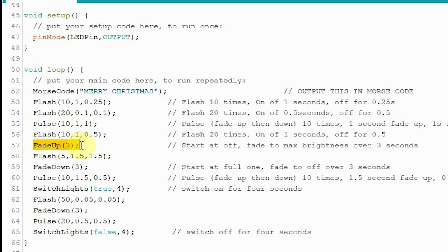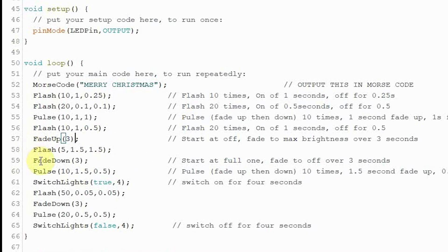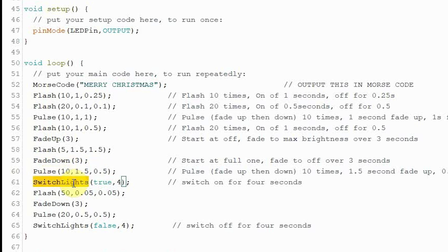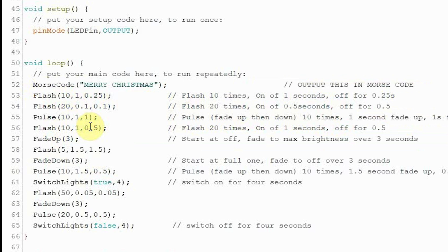We've also got a fade up. So basically it starts off, fade up and then go immediately off after that for the next fade up. It's going to start off, fade to max brightness over three seconds. Just one fade. And we've done another flash and then we've got to fade down over three seconds. Then we've got another pulse of different lens. And then we've got to switch lights which just means switch them either on or off. Depending on whether it's true for on, false for off. And for four seconds. So that'll switch up on. They'll just be on for four seconds. No fading up or anything. Just whack them straight on. Full brightness. And for four seconds.